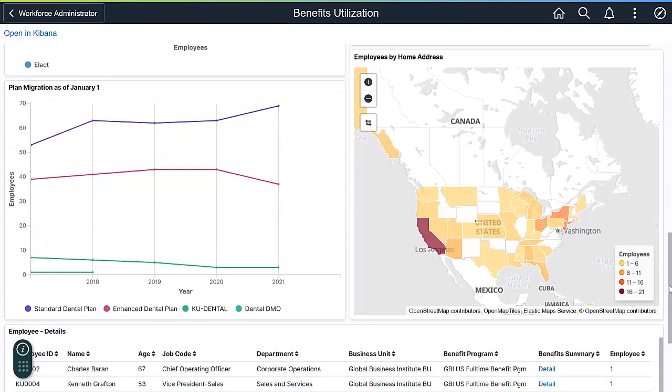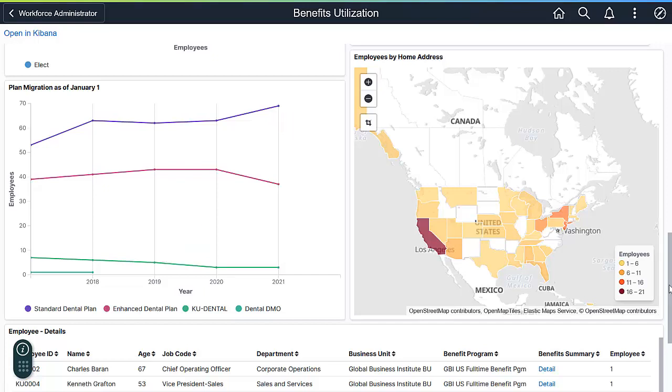Maybe the big increase in the enhanced dental premium led more employees to the standard plan. And now you have the data to finally support removing the KU dental plan.